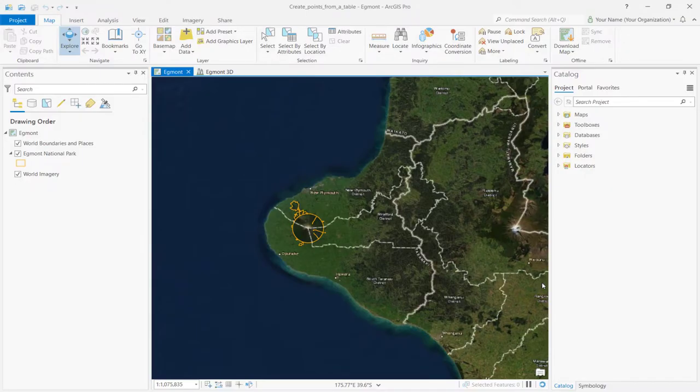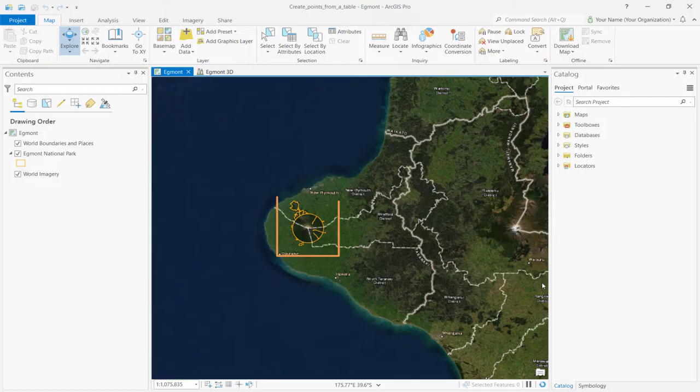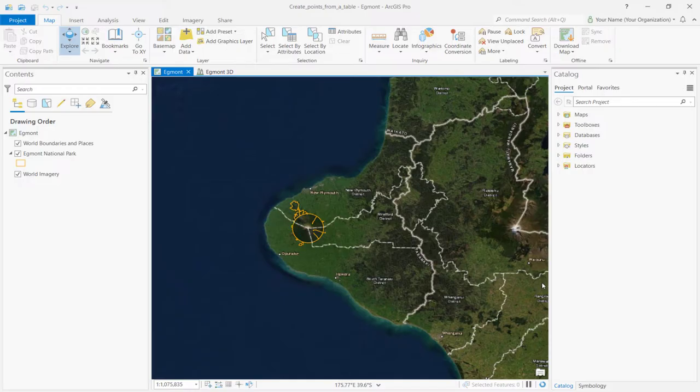The project opens up the Taranaki region in New Zealand. The orange outline highlights the boundary of Egmont National Park. Mount Taranaki lies in the center of the park. Notice how the project contains a 2D map named Egmont and a 3D scene named Egmont 3D.